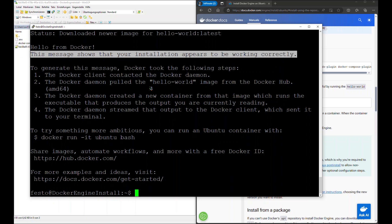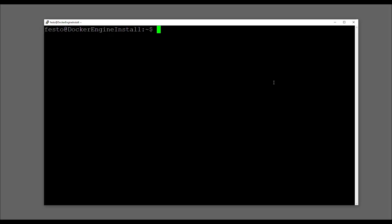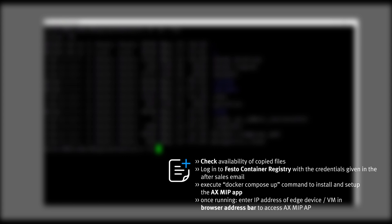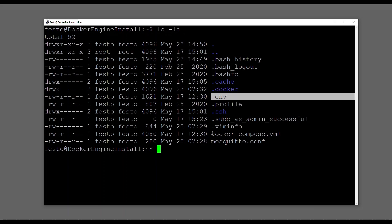This image shows that the installation appears to be working correctly and lists a summary of what has been done. On Linux, use ls -la to get a list of the files in a directory. You should find the files that you have transferred before.